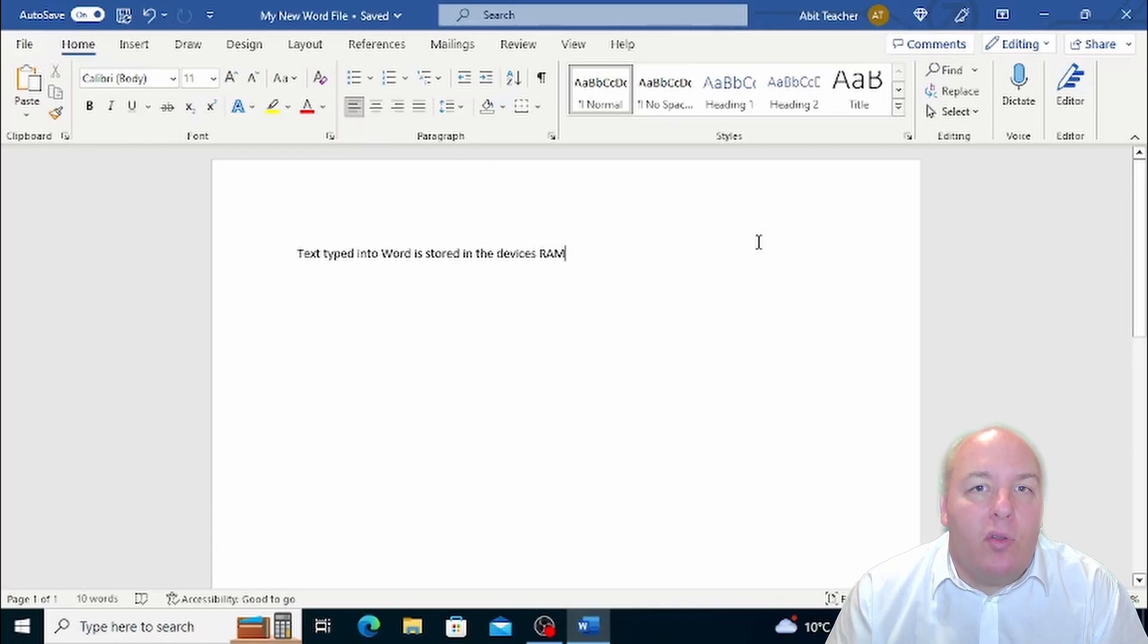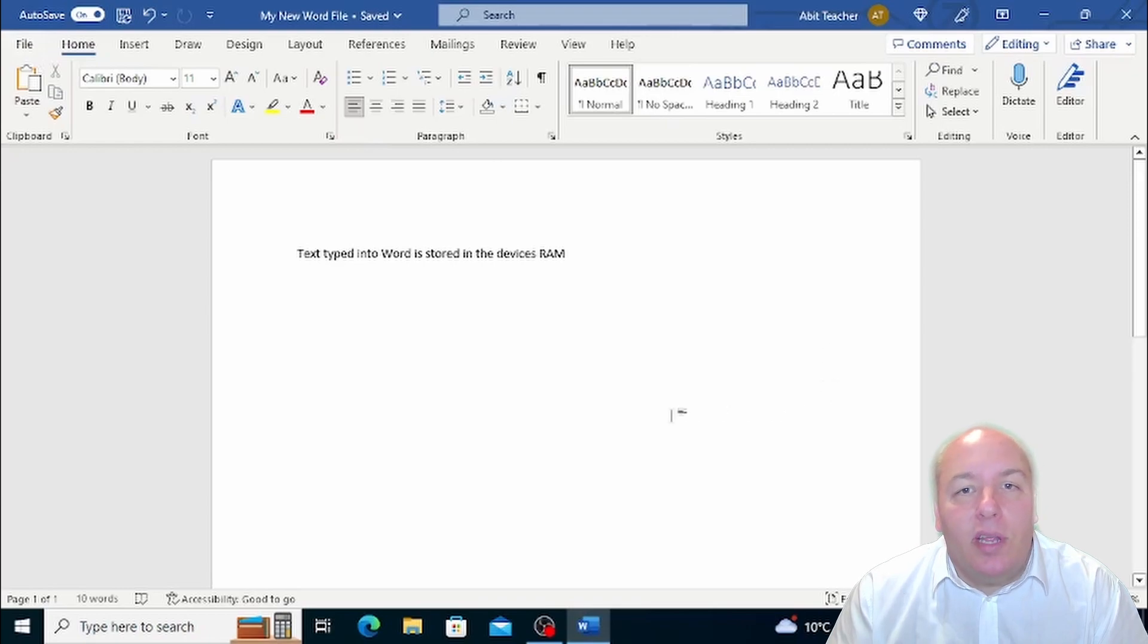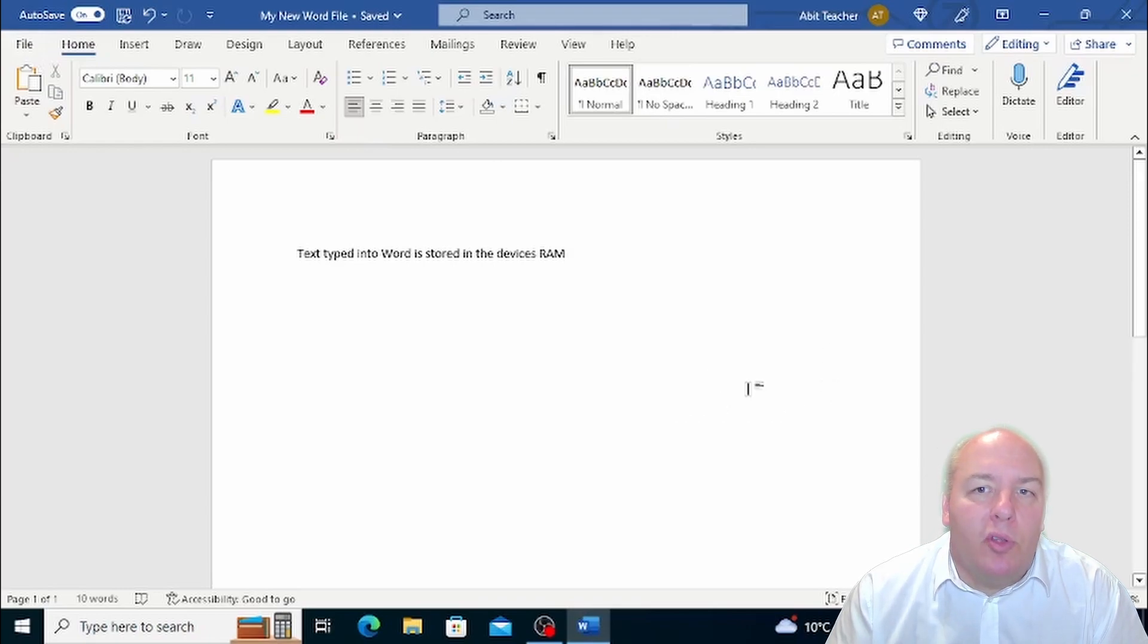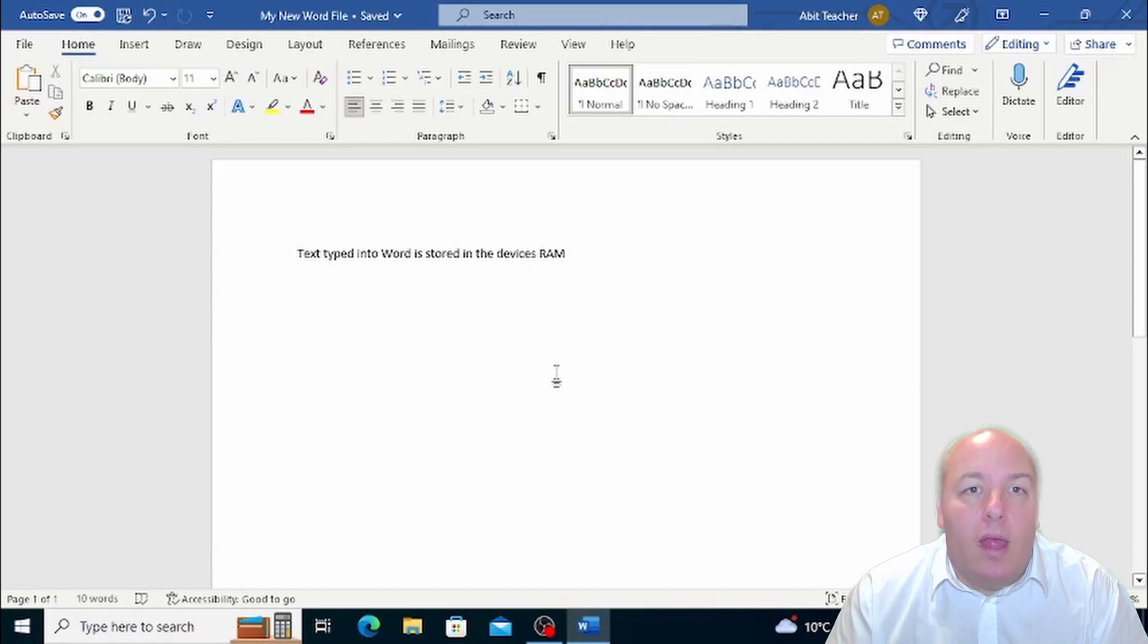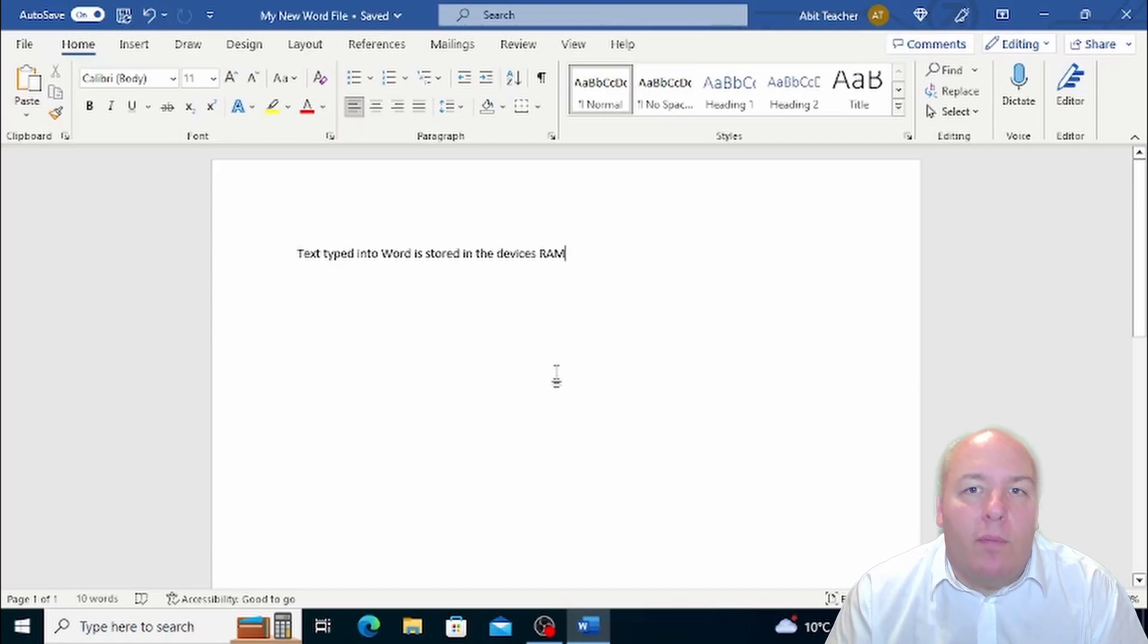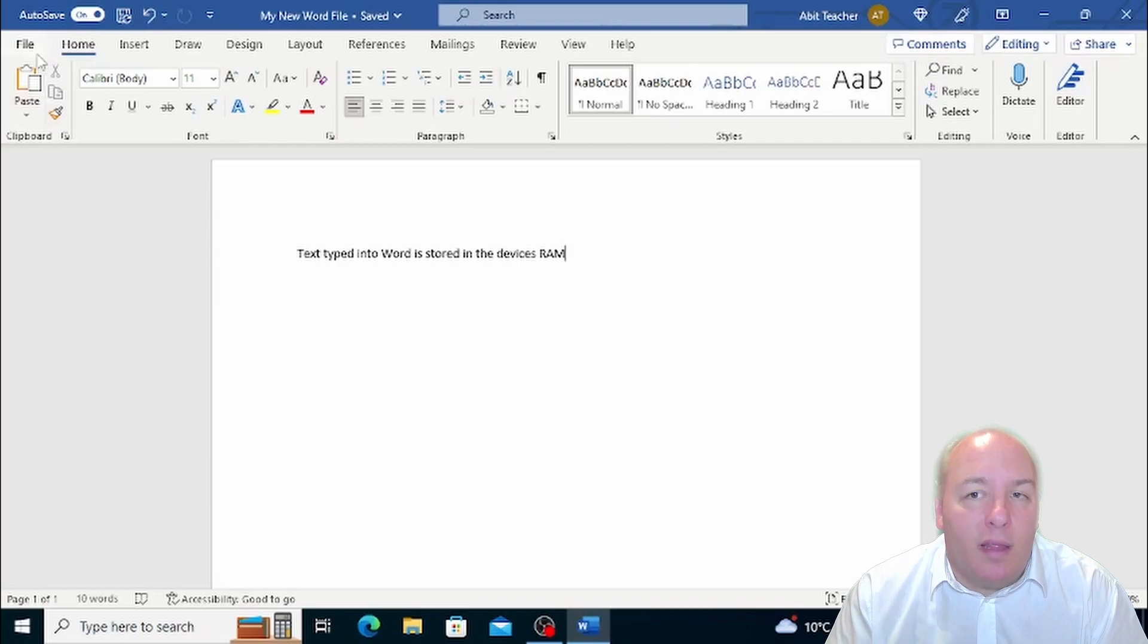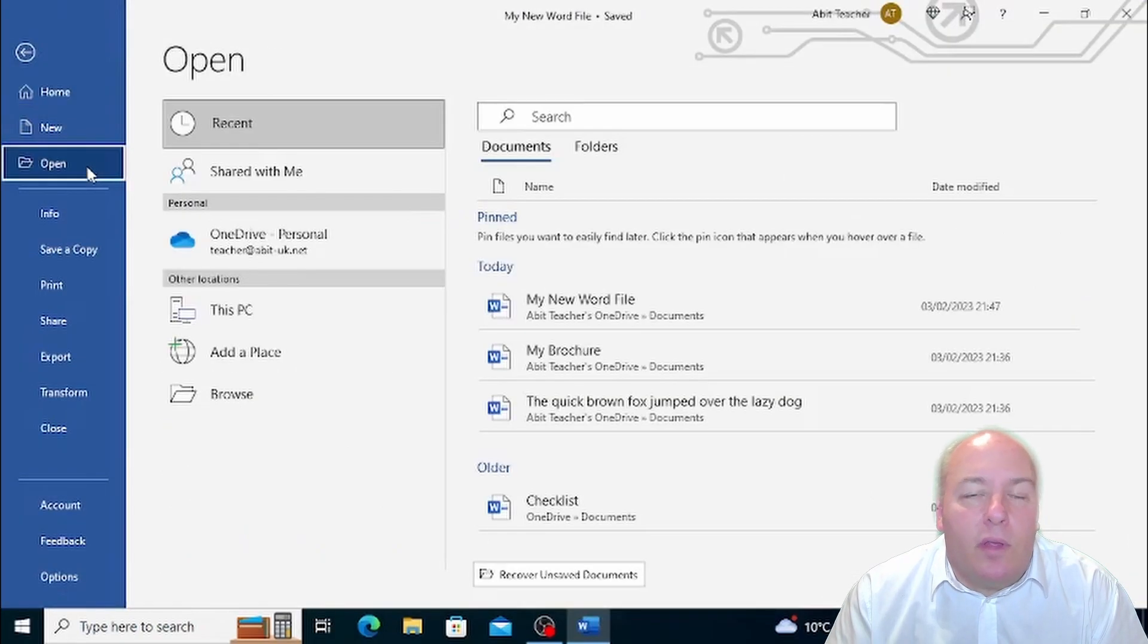Let's move on and talk about working on multiple documents. As you can imagine, when working on multiple documents, you'll need to open them first, and we've already covered how to open a document in our first video in the series, but let's review it quickly.